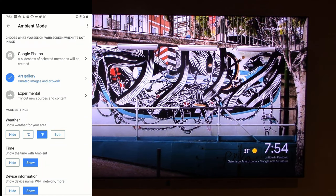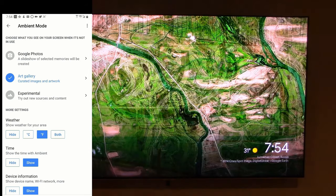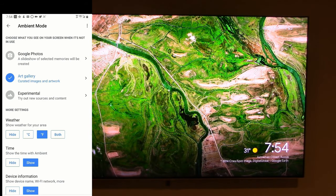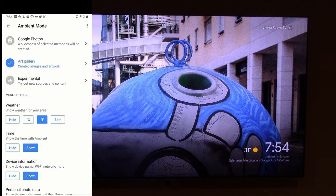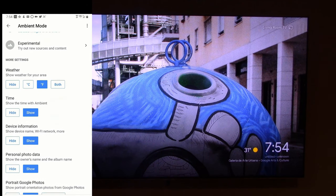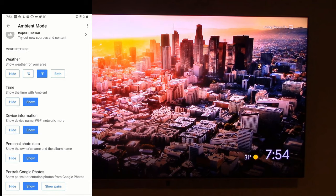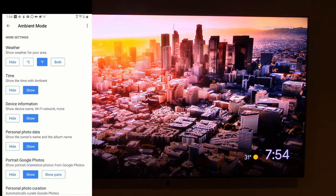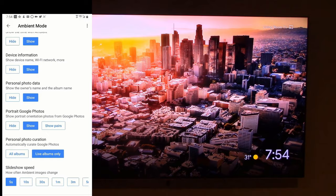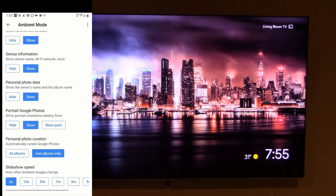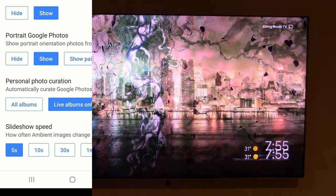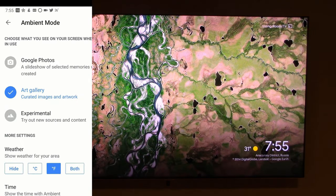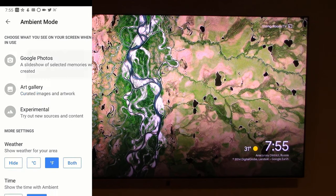Through the ambient mode settings I can change to Google Photos, so I can show photos on my display — pretty much live during an event or party. I can also select art gallery, experimental, show the weather on the TV, device information, device name, Wi-Fi network, personal data, photo portrait, Google Photos, and I can change the slideshow speed right in this app.